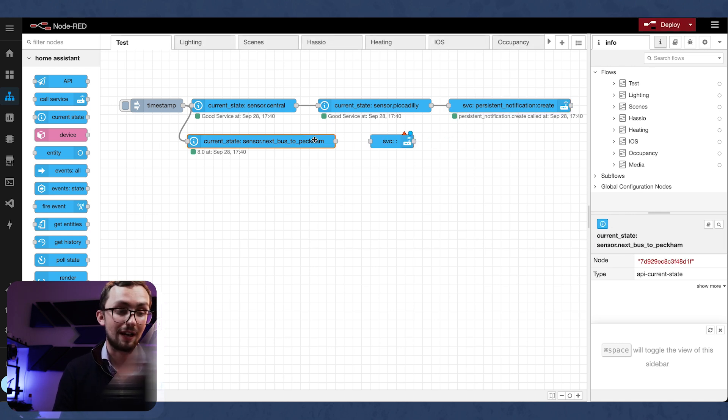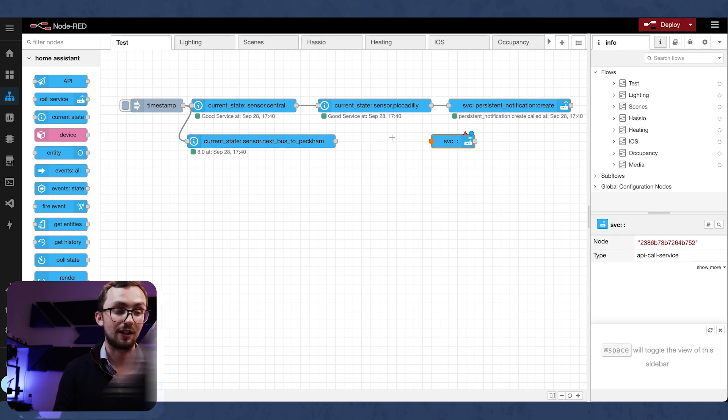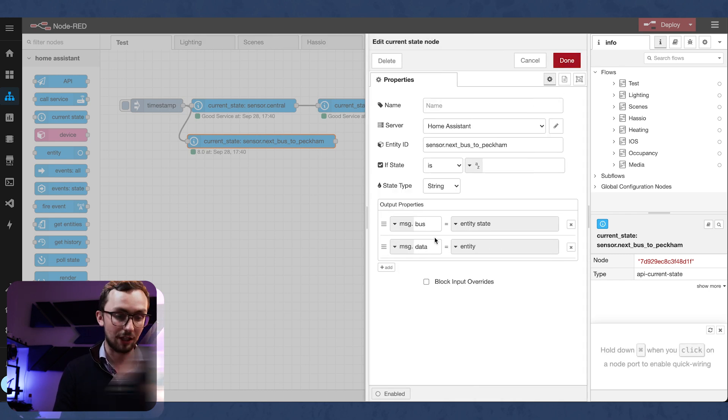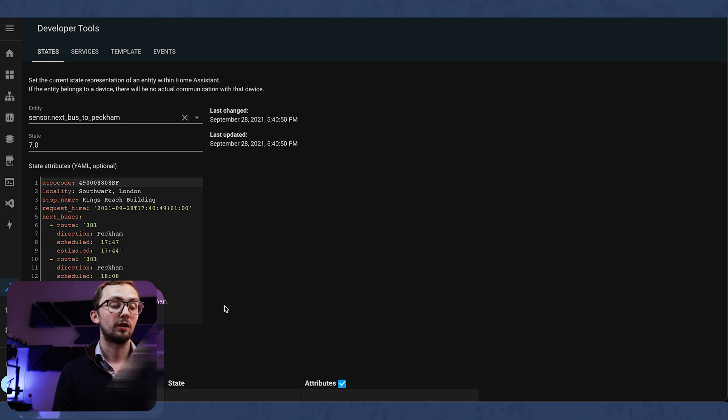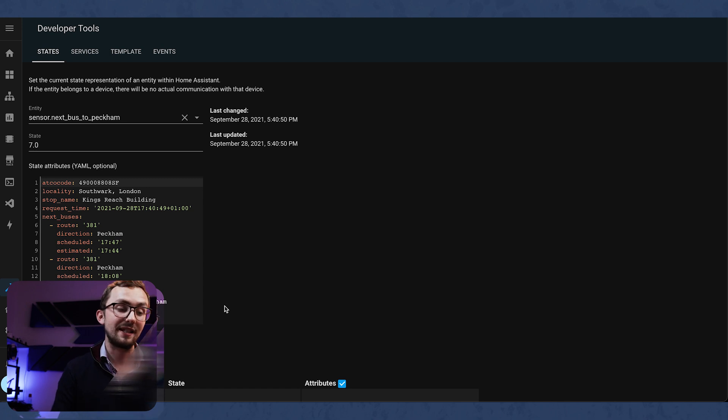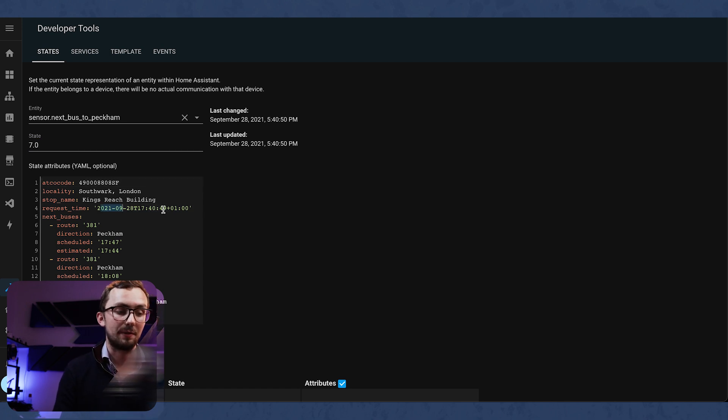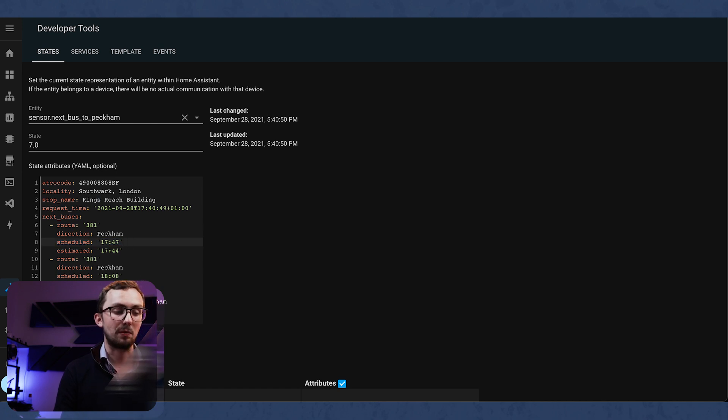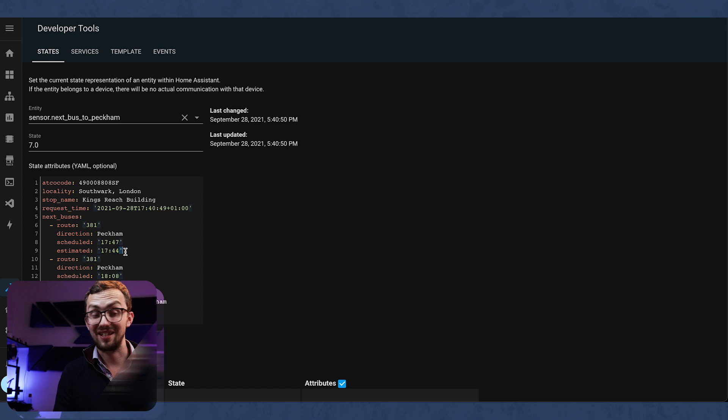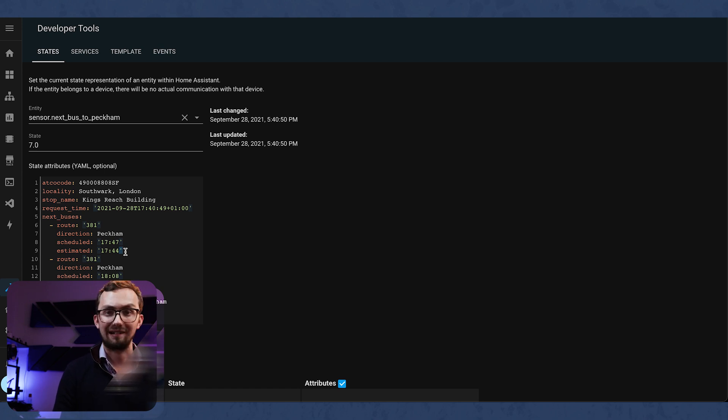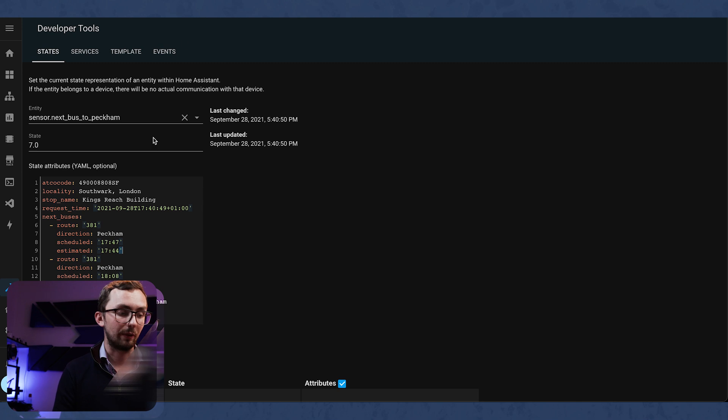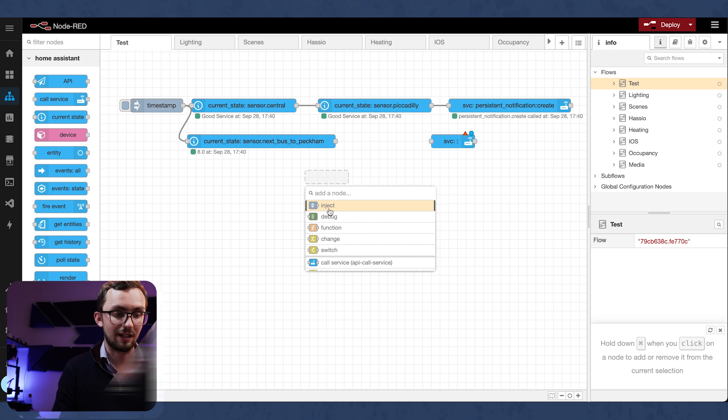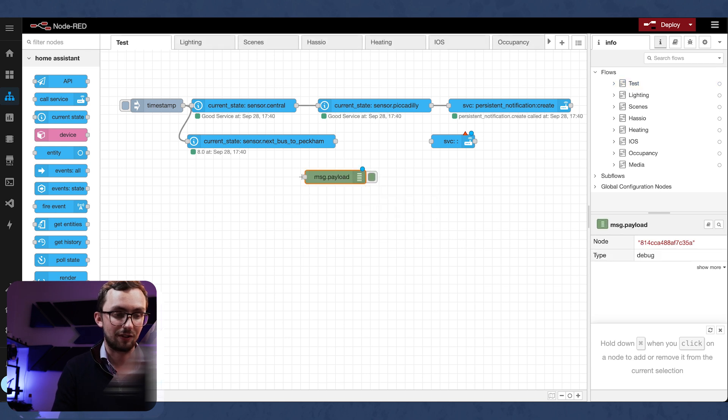And then what we're going to do is have a look at our next bus to Peckham. And this is going to be an interesting one because the state here is actually the time until the next scheduled bus should arrive. The problem is the scheduled bus and the estimated bus are two very different things. So we want to get the estimated information. So what we're going to need to do is put in a debug node in here and see what we get out.